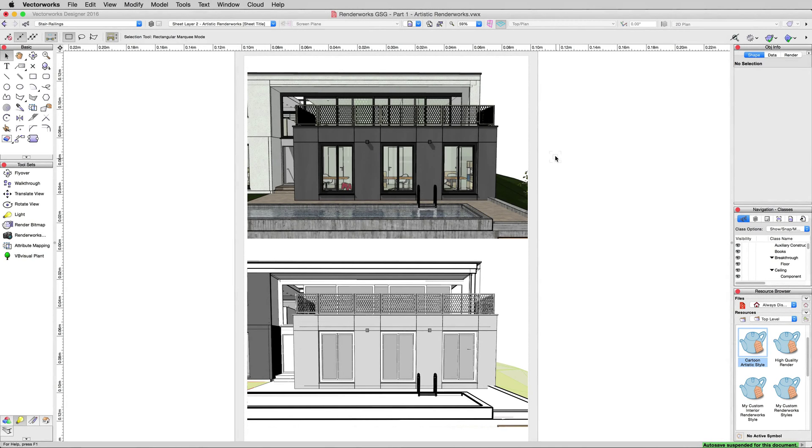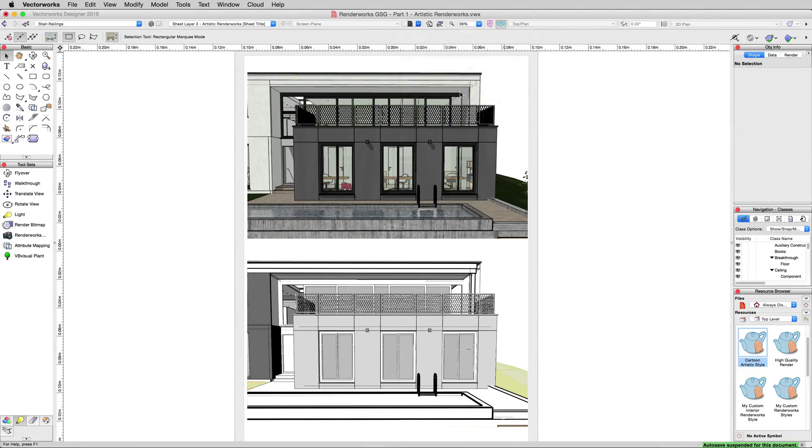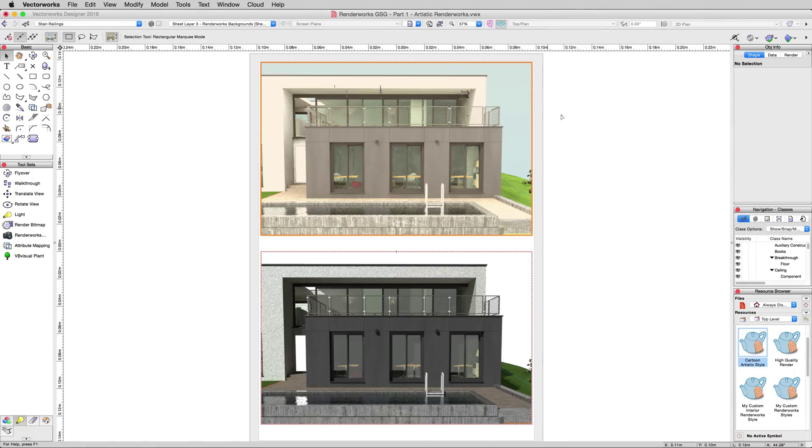For the last video in this demo file, we'll go to the Saved Views again, and then we'll go to the Renderworks Background Saved View, which should take us to a sheet layer with them already prepared. There we are.